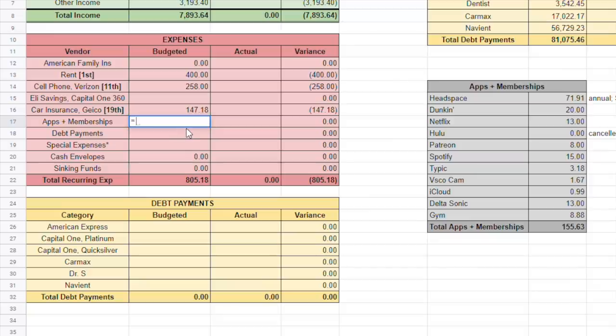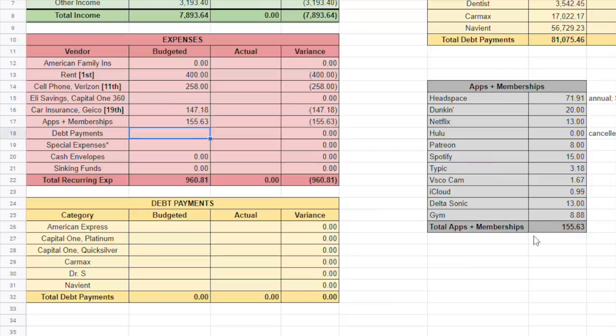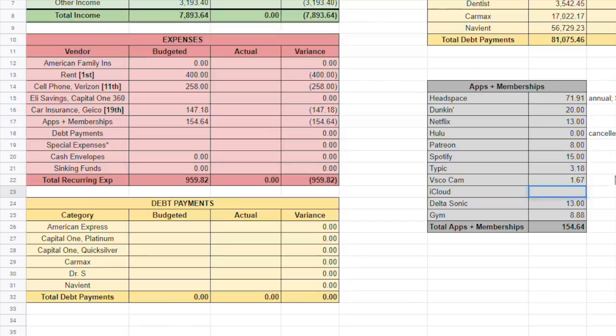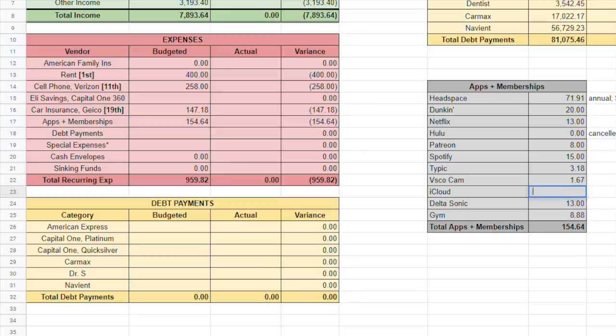So I'm going to hop over here in Apps and Memberships. I'm just going to put equals, and I'm going to click right here in this cell, and then hit enter. So now whatever that cell equals, like let's say I cancel iCloud, right, for $0.99, it's going to drop down to $154, and it's automatically going to change it over here for me too. So whatever happens with Apps and Memberships that kind of fluctuates, I'll be able to keep track of it over there, and I won't have to put it in twice.